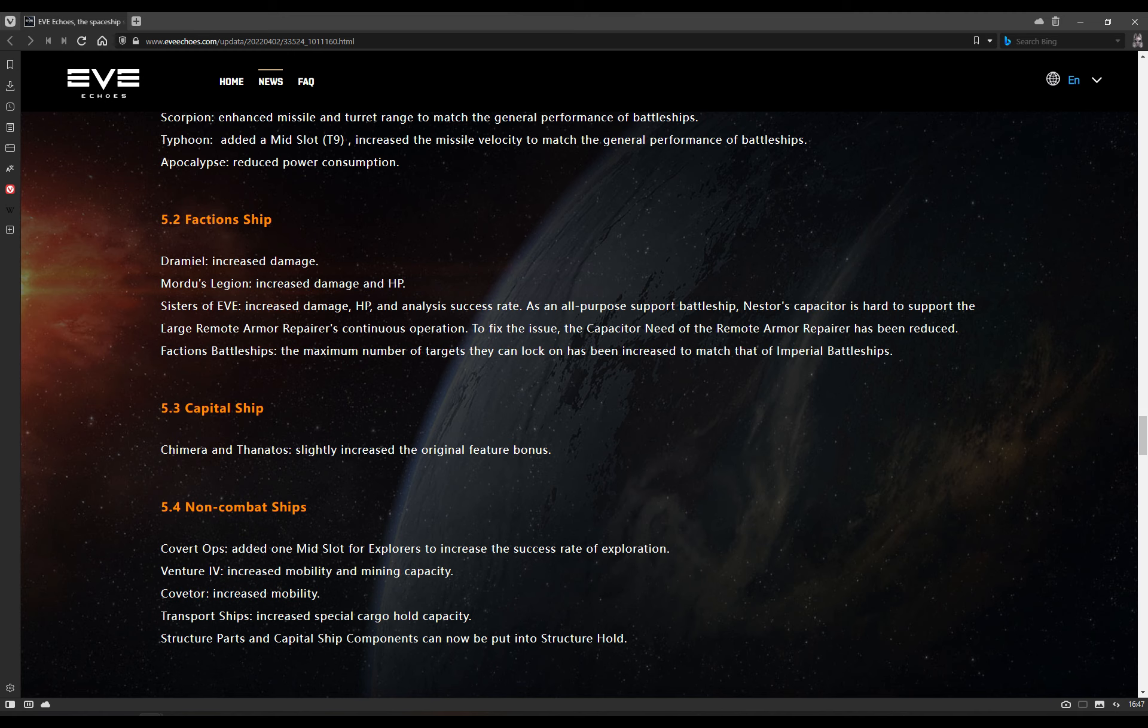Faction battleships: The maximum number of targets they can lock on has been increased to match that of Imperial battleships. Capital ships: The Chimera and the Thanatos slightly increased the original feature bonus. And for non-combat ships, Covert Ops added one mid-slot for explorers to increase the success rate of exploration. Yay! They can now actually fit the blue scanner to find the sites, the Relic Analyzer, and the Data Analyzer. No longer do you just kind of have to undock and go, right, well, I'm going to go for a Relic Analyzer. And if I find any data sites, I'm just going to have to ignore them and weep into my pillow. Now you can fit all three relevant modules. Huzzah! The Venture 4: Increased mobility and mining capacity. Then the Covetor increased its mobility. And transport ships: Increased special cargo hold capacity. Structure parts and capital ship components can now be put into the structure hold as well, which means there is actually going to be a reason to fly the Amarr transport ships.